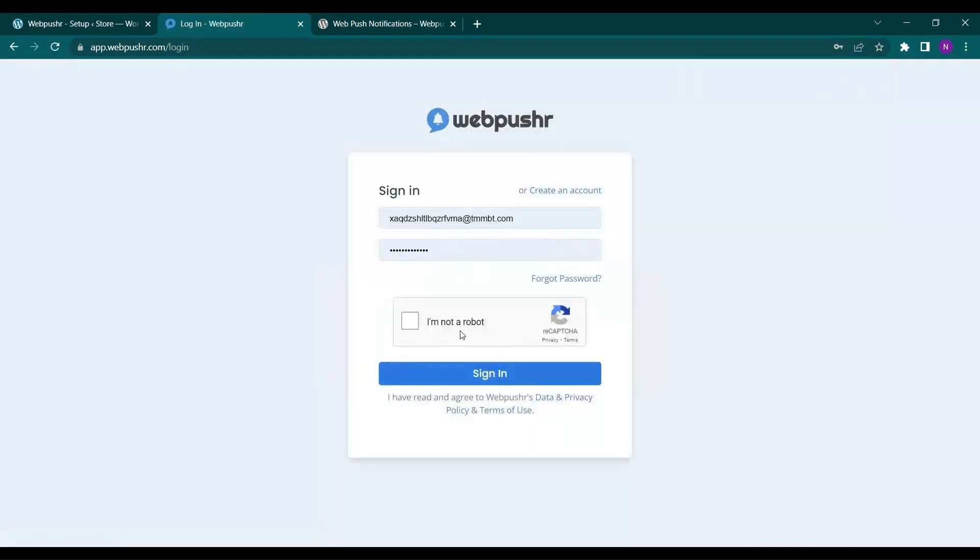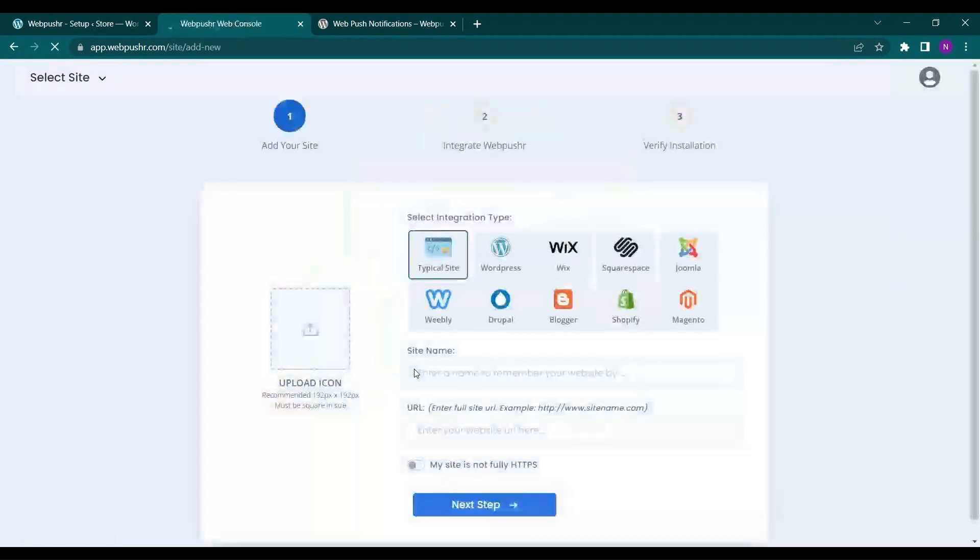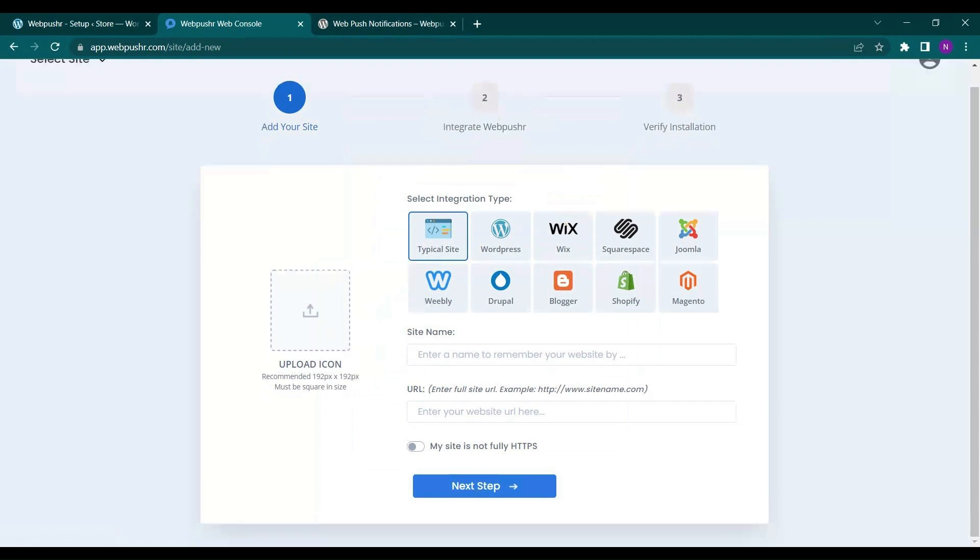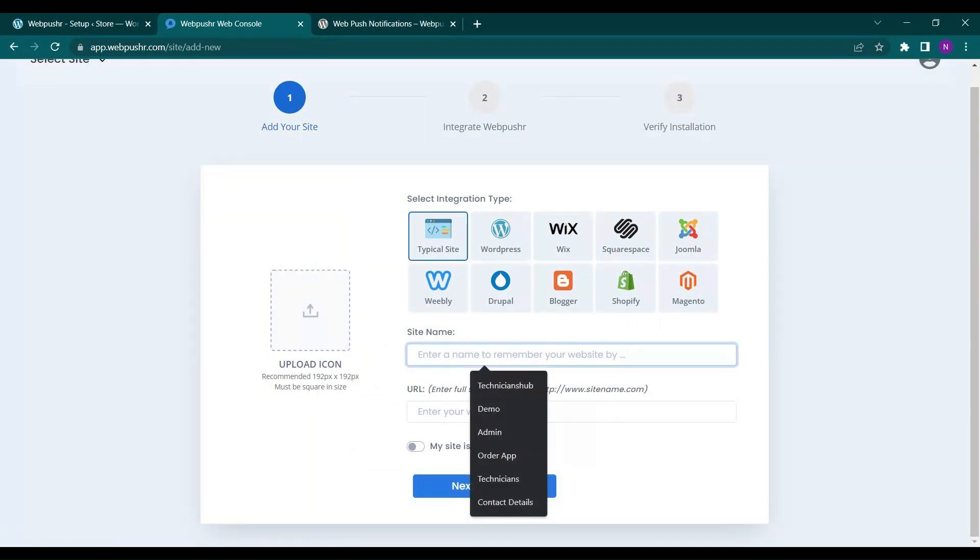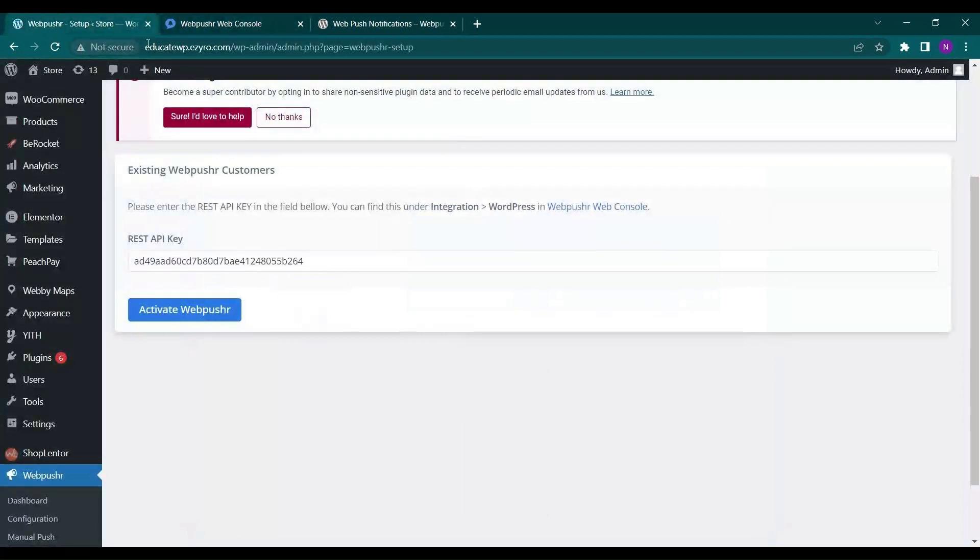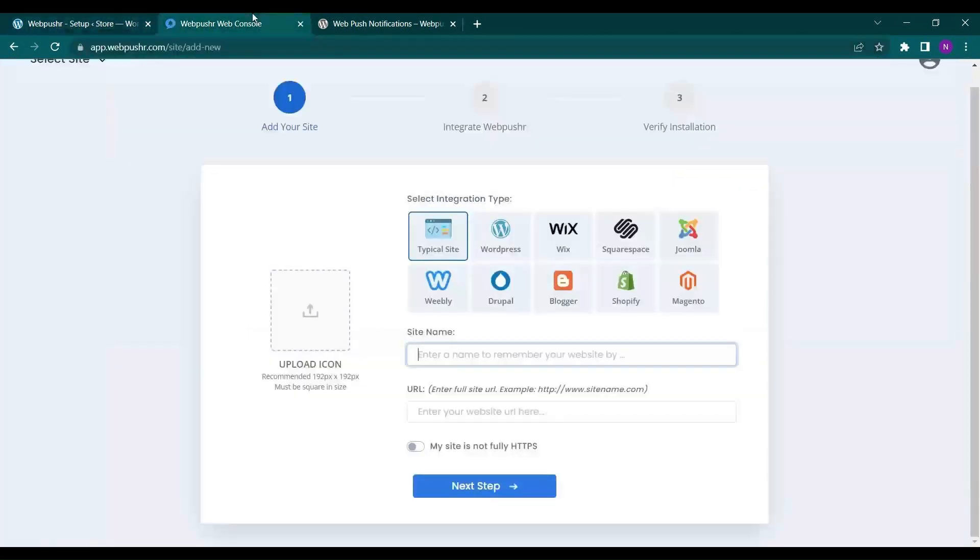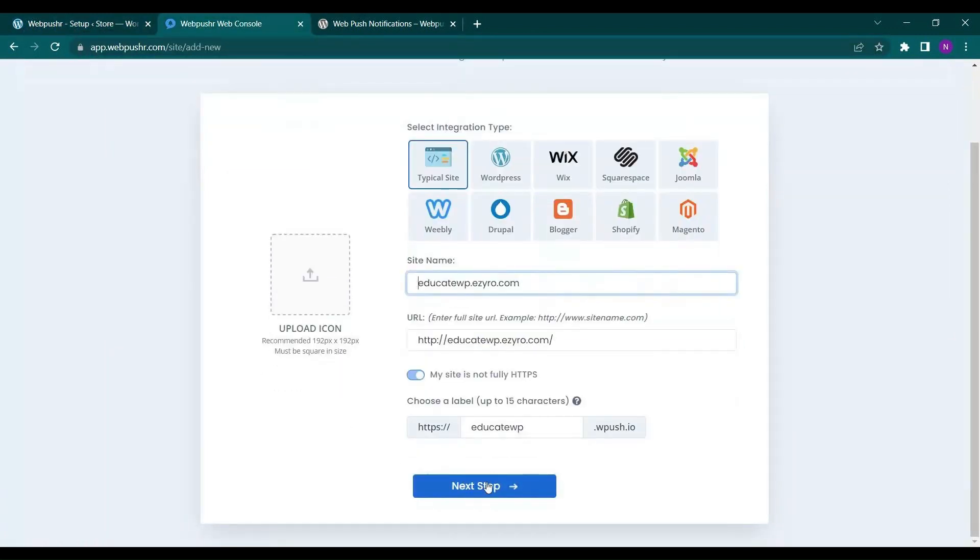Now that you have created your account you have to log in and you will get your own API key once you set up. So here I will provide my site name and my site URL.